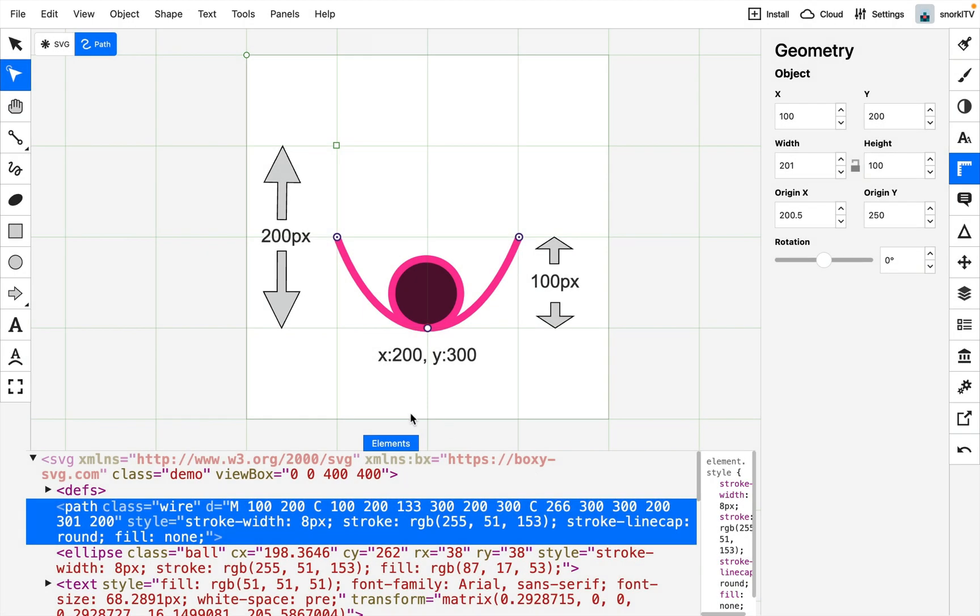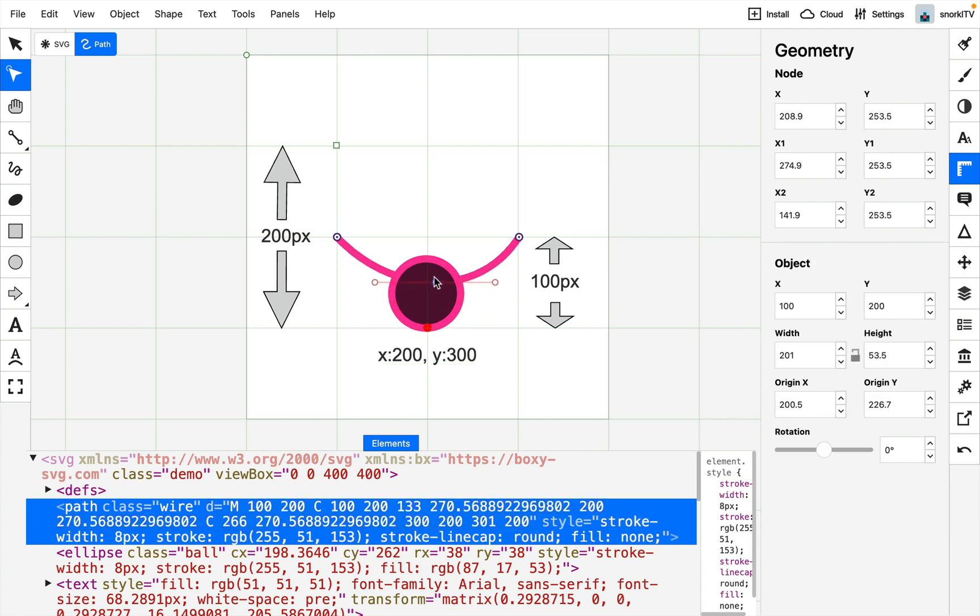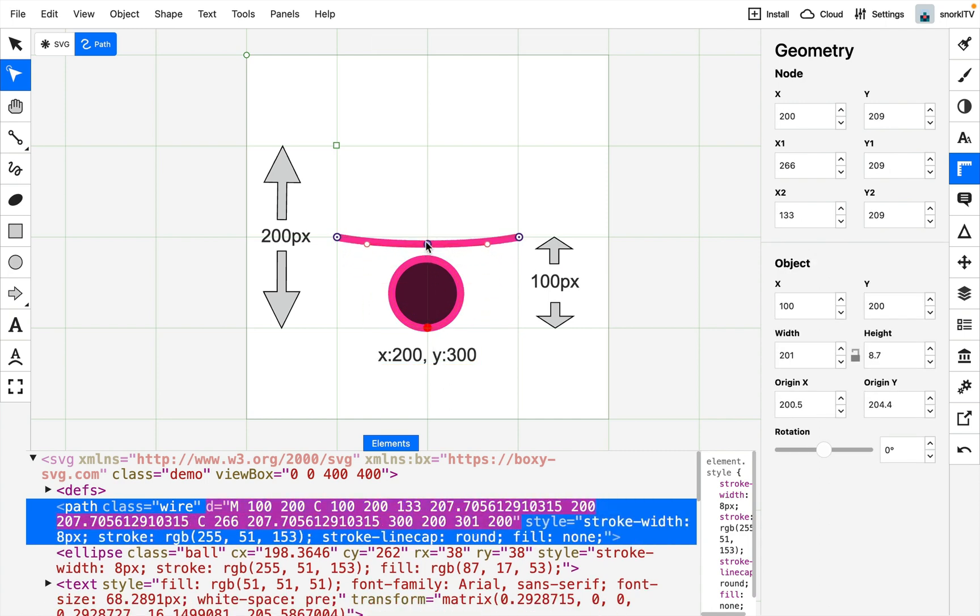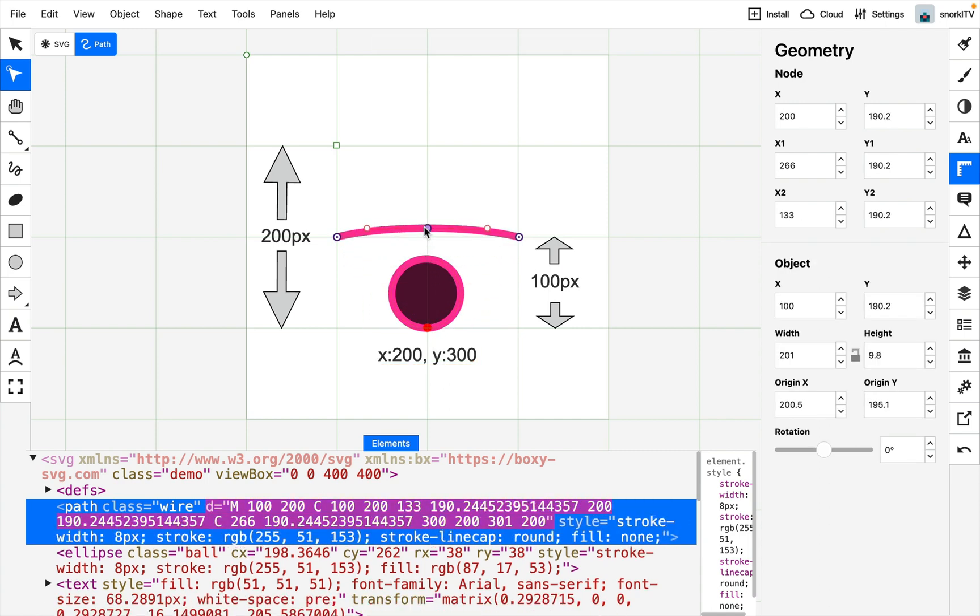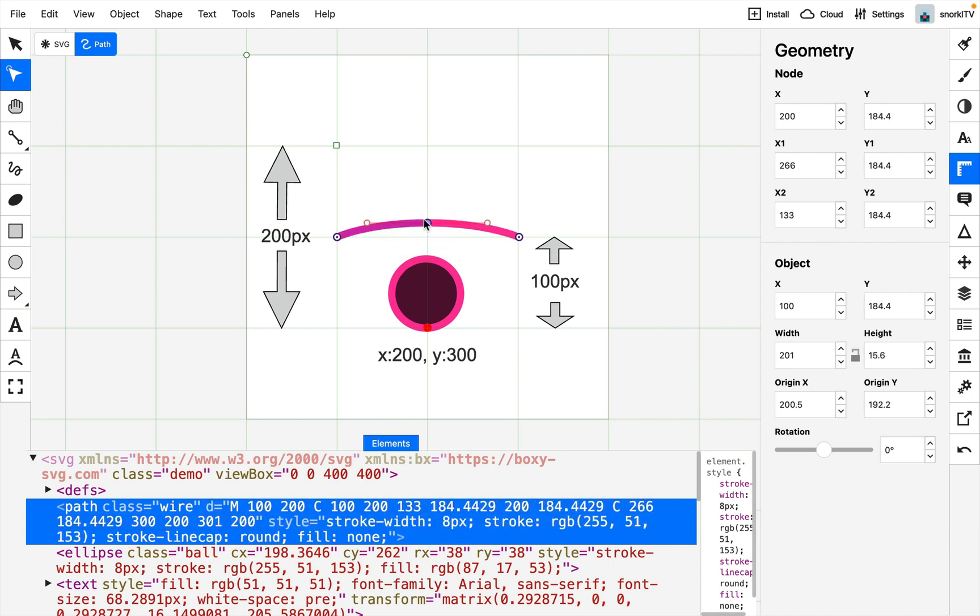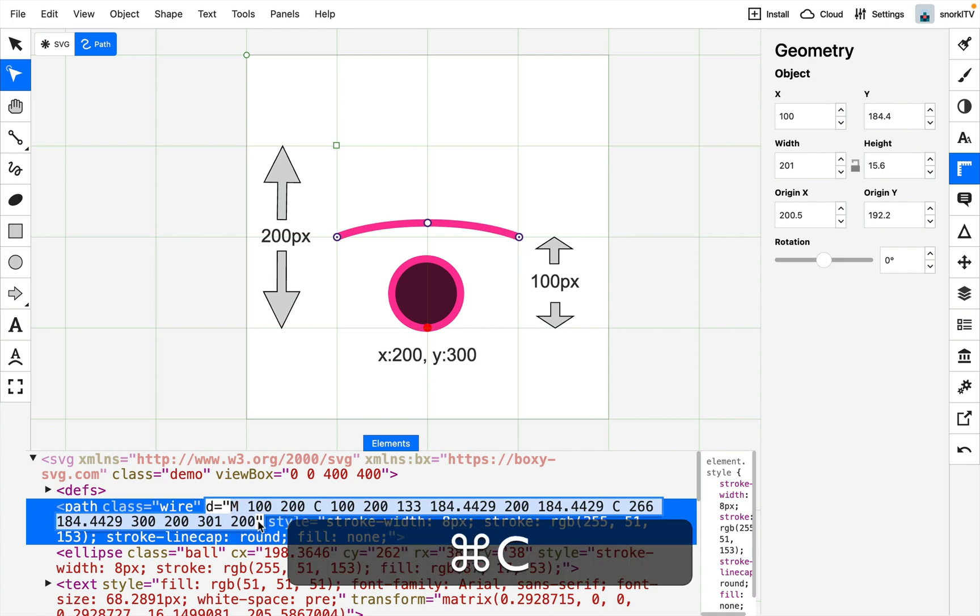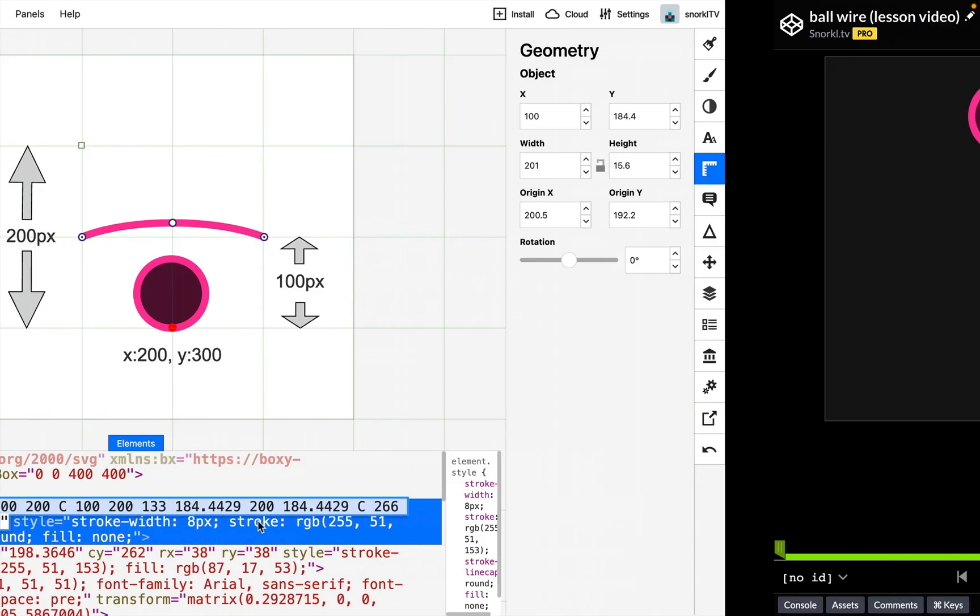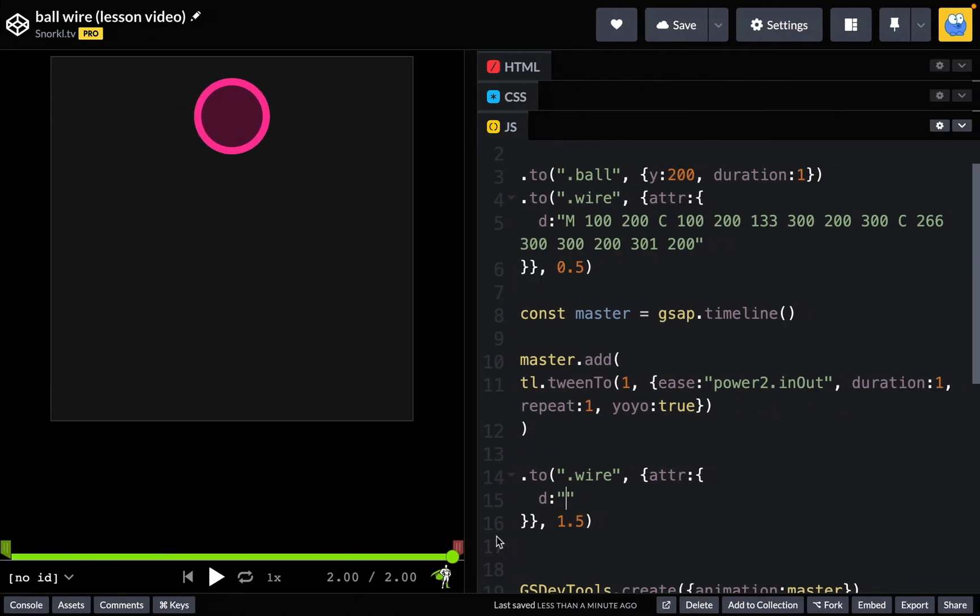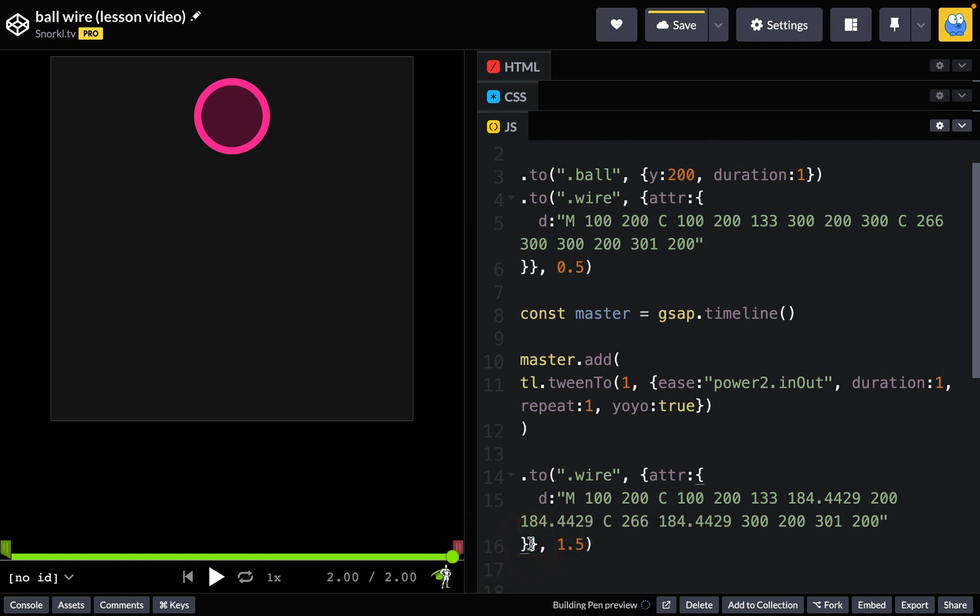All right, let me select this point here on my wire and I'm just going to pull it up to about there. I just want a very subtle arc or overshoot of that wire. I'll go into the path, I'm going to copy out all the string inside that d attribute, command C. We'll head back to CodePen.